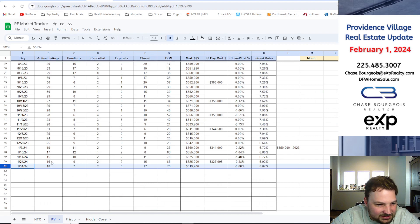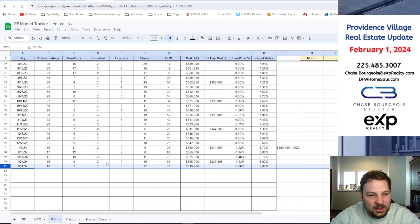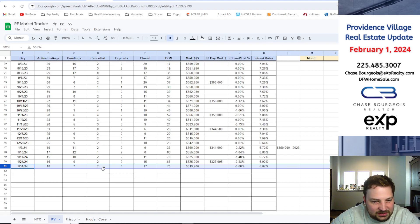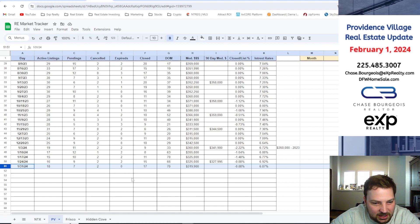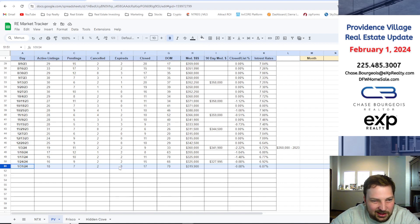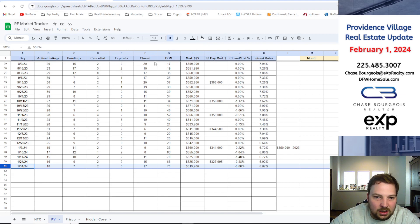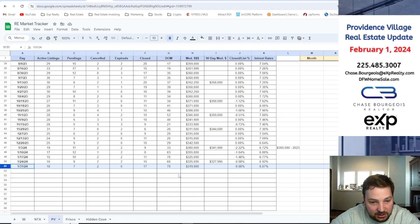Canceled, we've got two homes canceled, probably see those homes pop back up in the springtime, May, April, March in that area. Expired, zero expires. Closed homes, we have 17 closed in the last 30 days, probably equal that number.